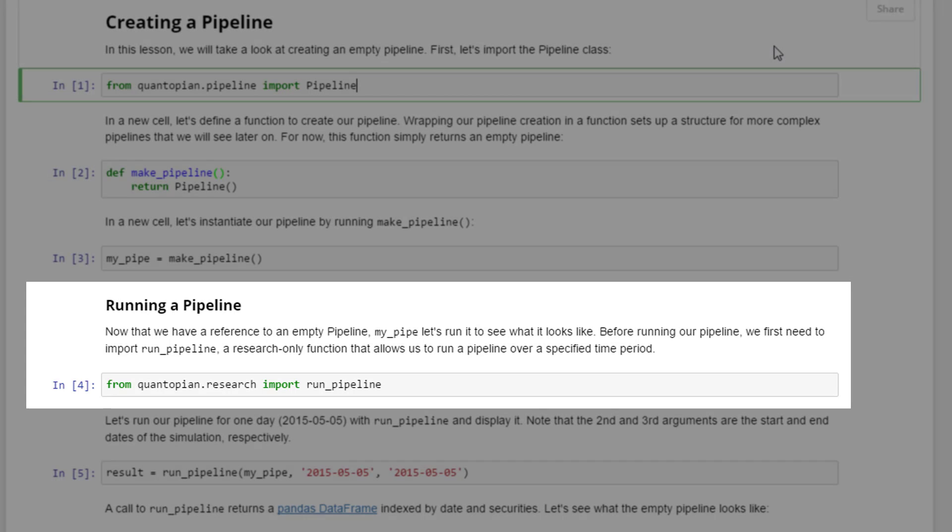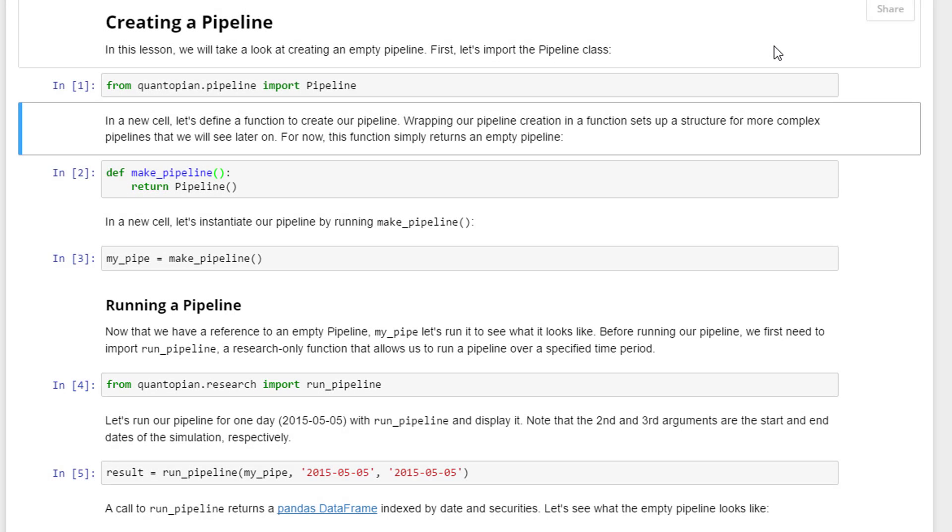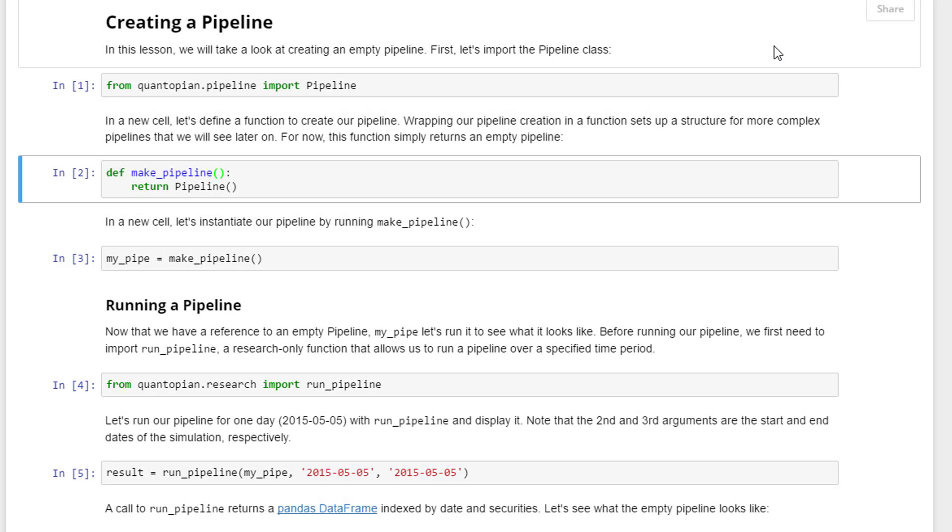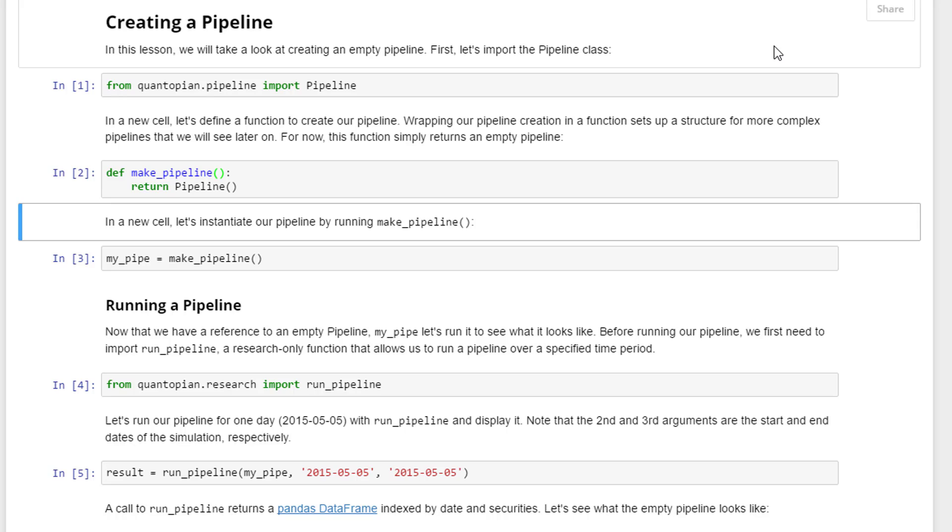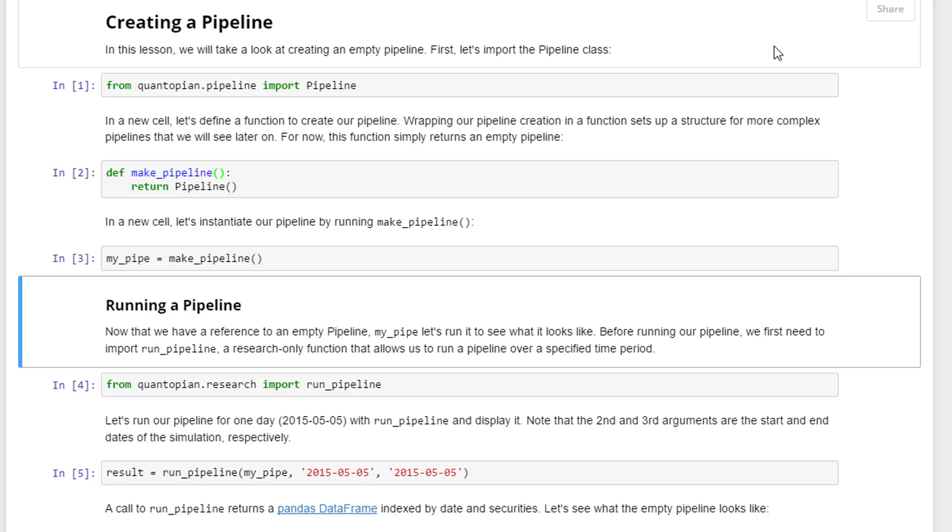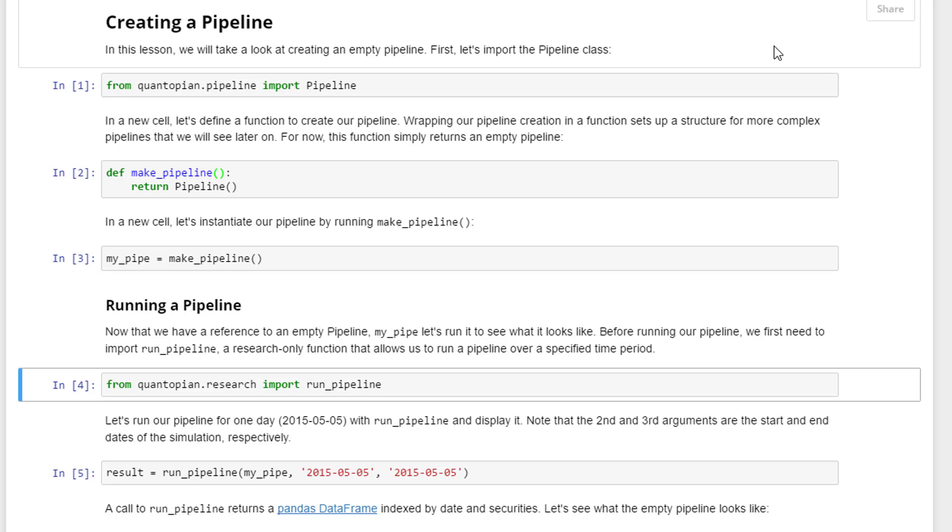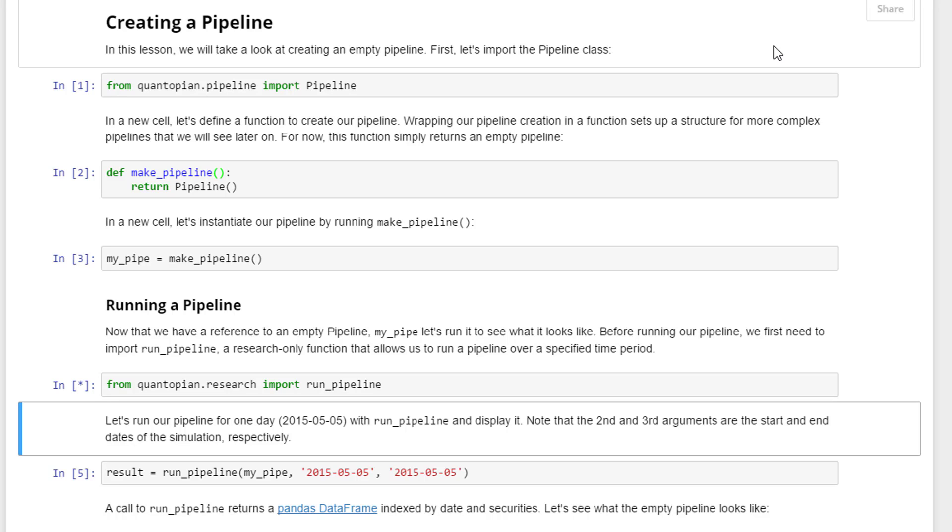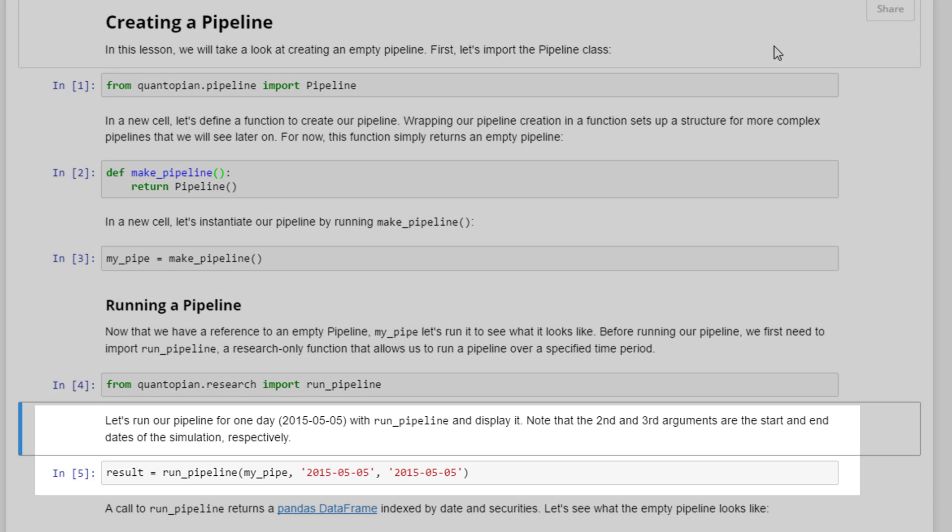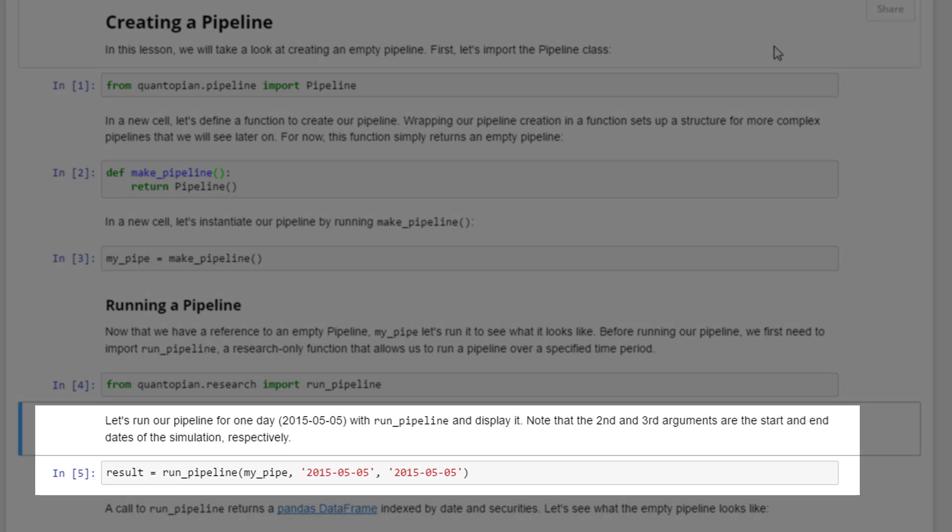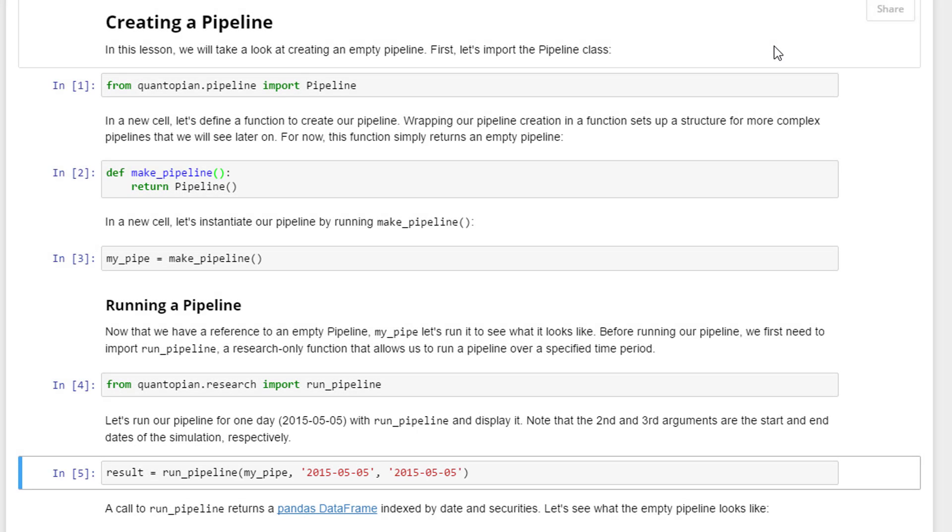I'm going to run these first three cells - run that, define that, and instantiate that. Next thing is to import the run_pipeline from quantopian.research. We're going to run a pipeline for one day. In this case, we are looking at 2015 May 5th. Let's see what the output looks like. The beauty of Python is that you can play around with it to actually figure out what comes out.